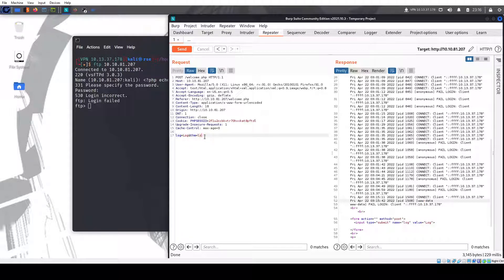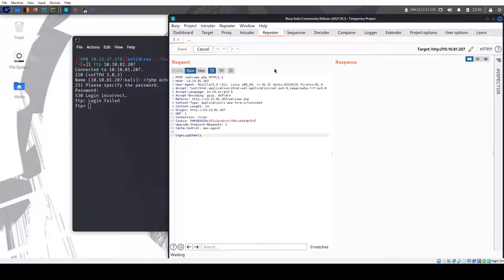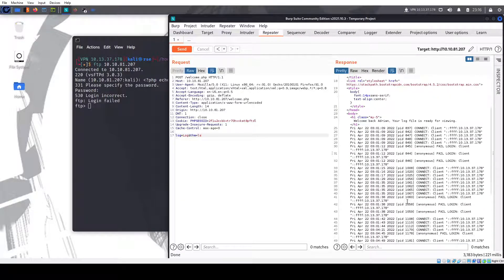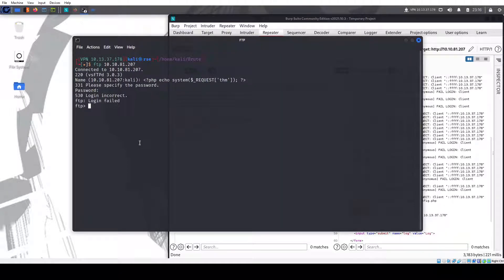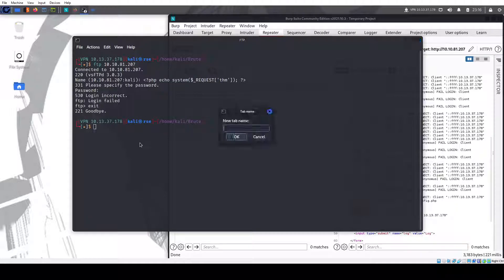So we have remote code execution. If you're still not convinced, put ls. And there we go. We have the files here. So what can we do here? Do a reverse shell.